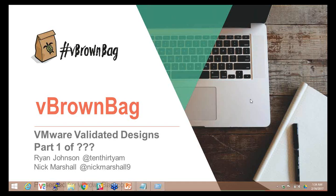Welcome everybody to another episode of vBrownback. Tonight we have Ryan Johnson and Nick Marshall who are going to talk to us about VMware Validated Designs. This is a multi-session topic. We're not sure if it's going to be two or three sessions, but you are seeing part one.